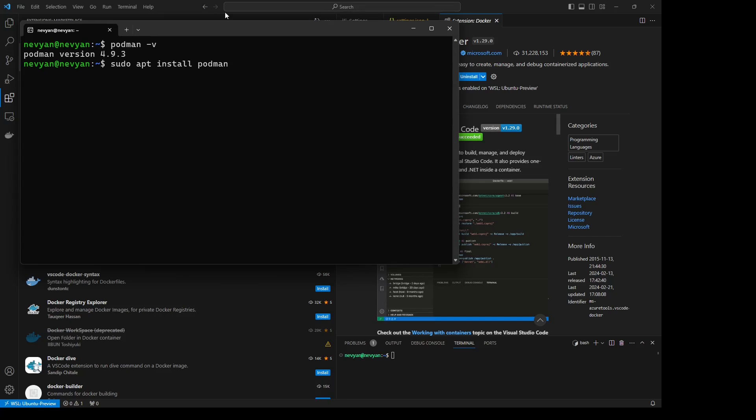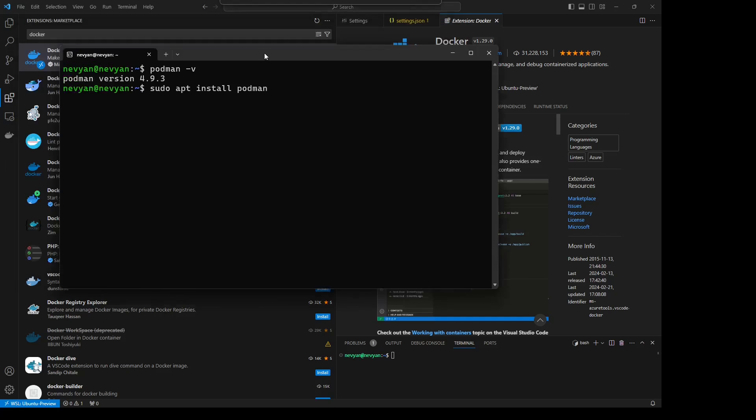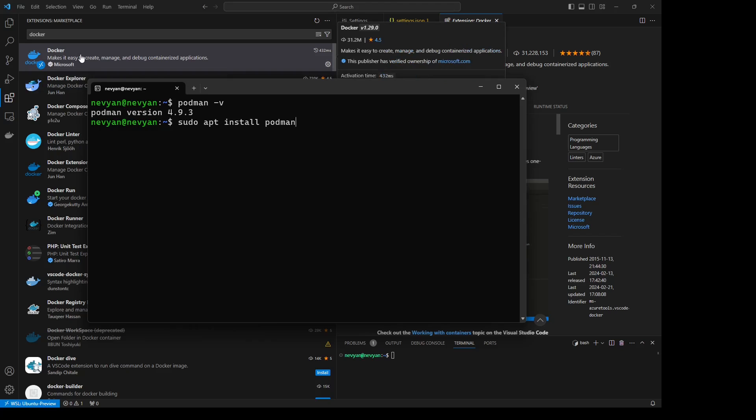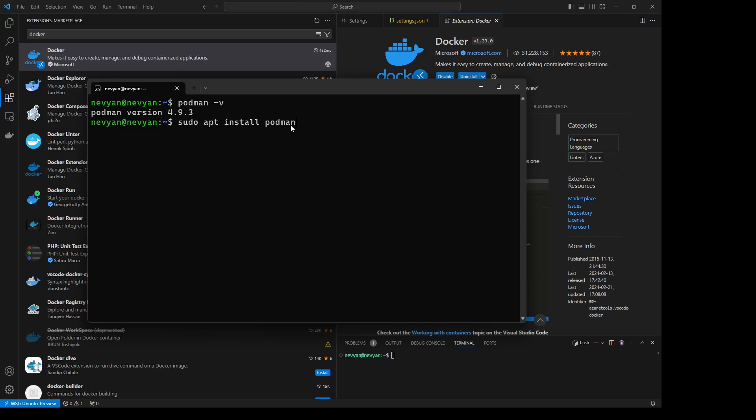Okay guys, let's quickly see how we can install Podman under WSL2 and then use it inside of VS Code as a replacement of Docker. So here I've installed Podman with sudo apt install podman and the version is 4.9.3.